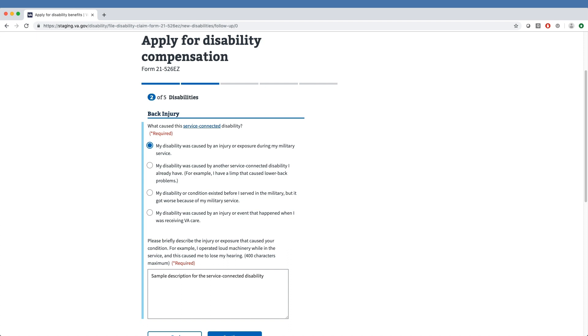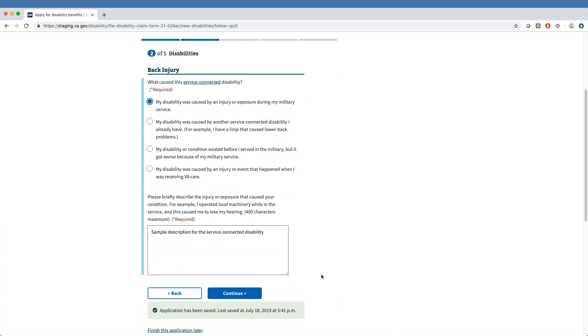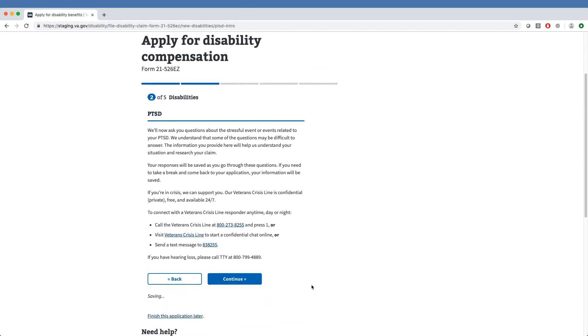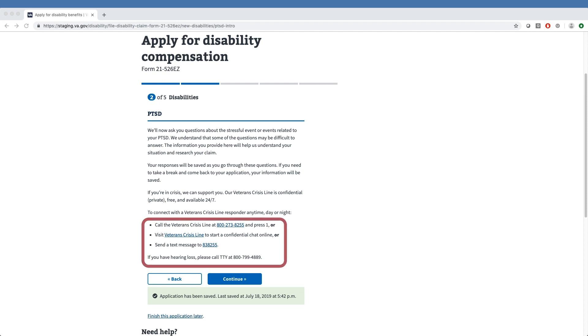Newly claimed PTSD-related conditions have a separate series of questions that ask for the type of event, dates, location, and assignment. All answers to PTSD questions are optional, and veterans are provided opportunities to take breaks and connect with the veteran crisis line as needed.